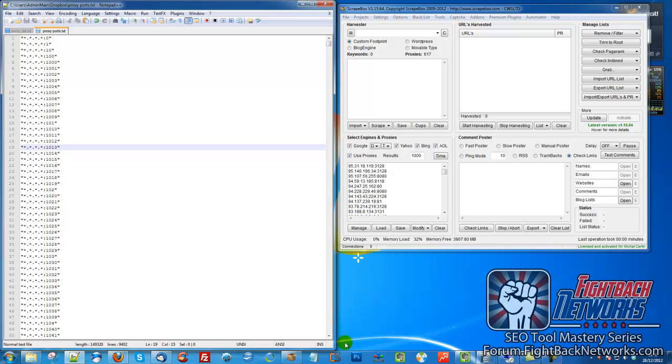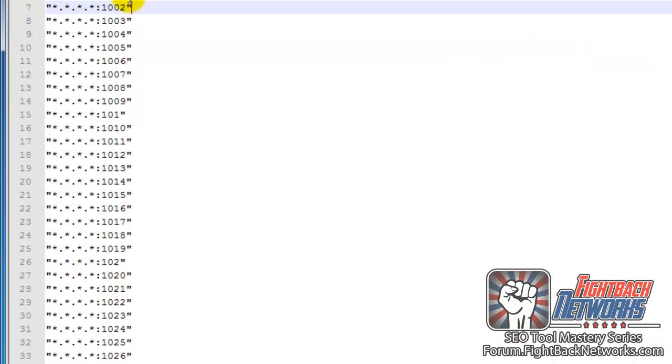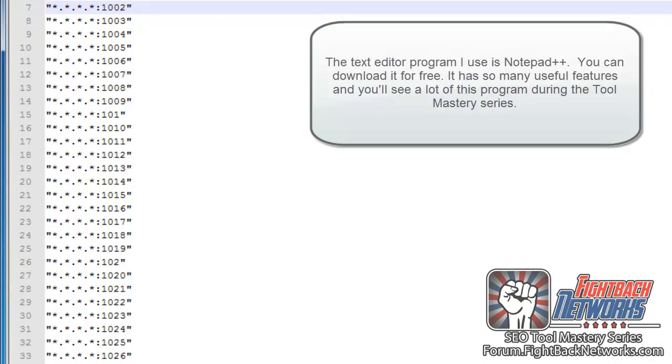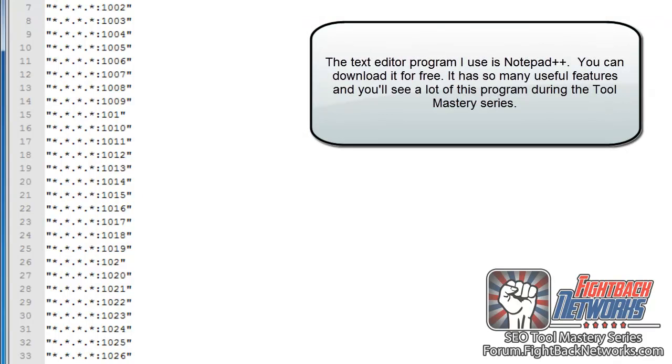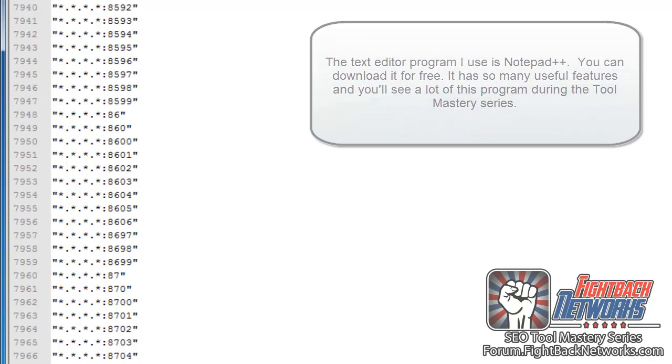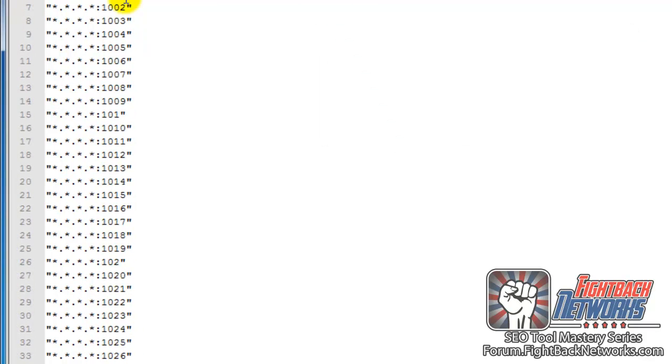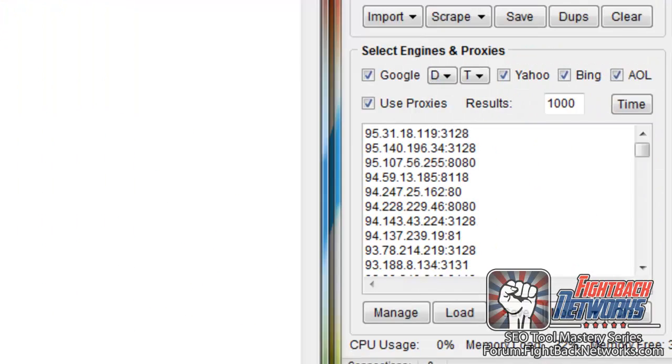So what we're going to do is use Scrapebox to find free proxies. And the first thing we want to do is load up our keywords, which in this case will be something like this. At the end we have a proxy port number and what I've done is I've just gone through 1 to 9999 just to find every possible combination. I don't recommend you do this, it's just that I've been finding hundreds of thousands of proxies. So for you you probably just need the most common ports, there's about 15 or 20 common proxy ports.